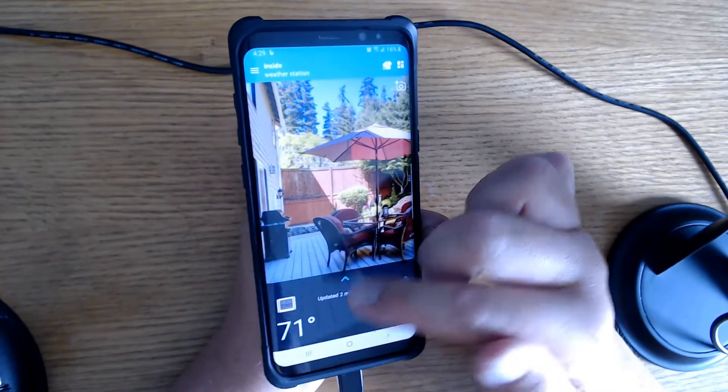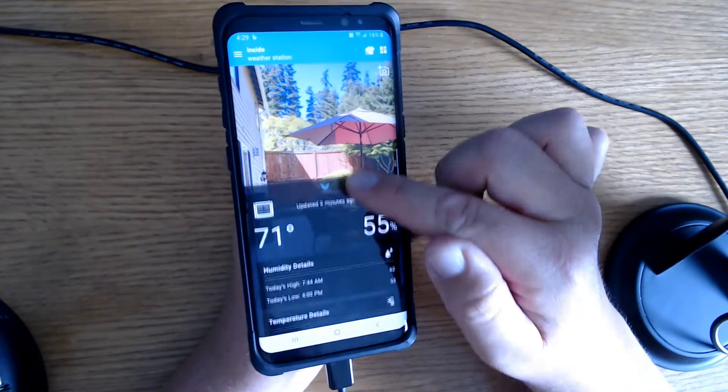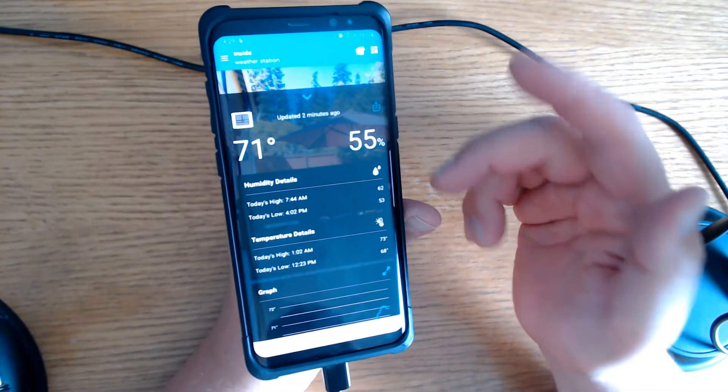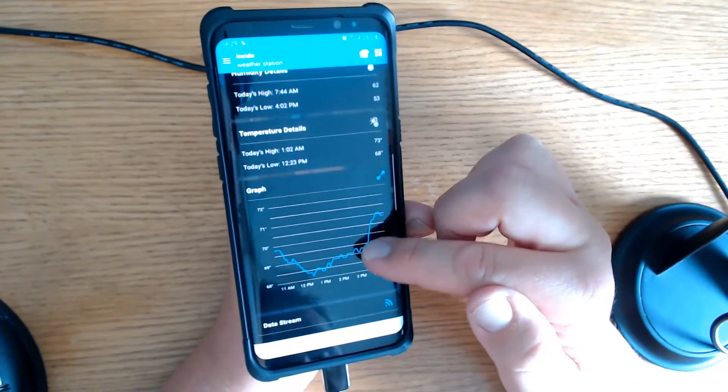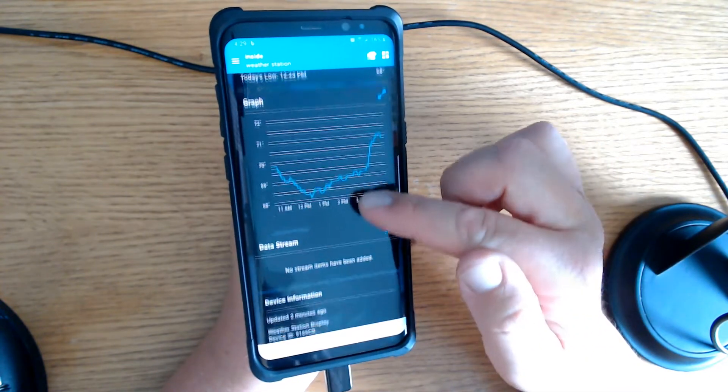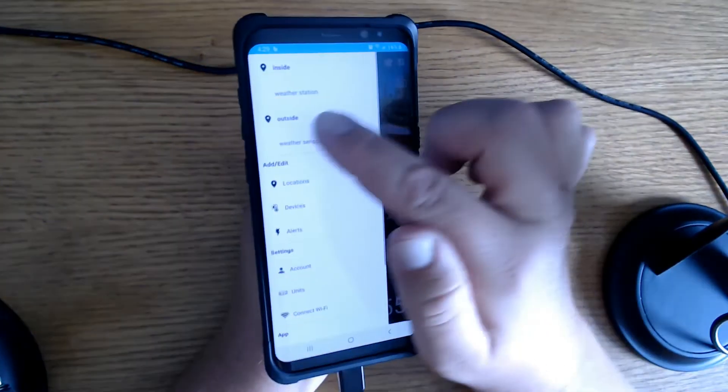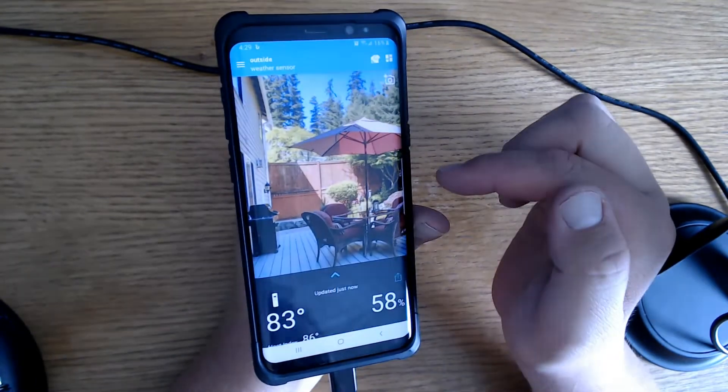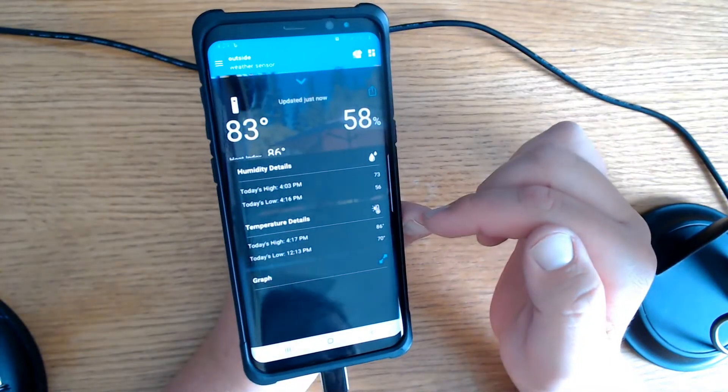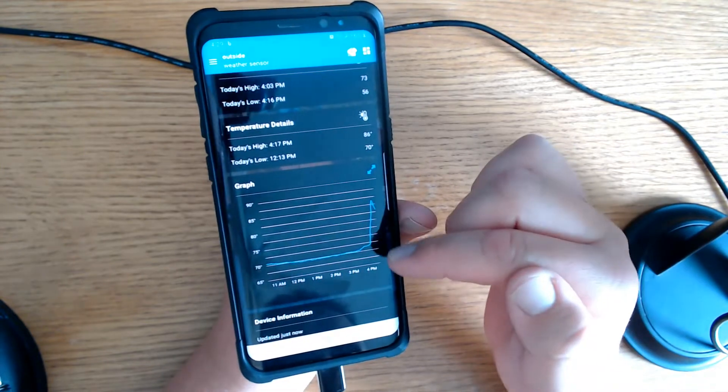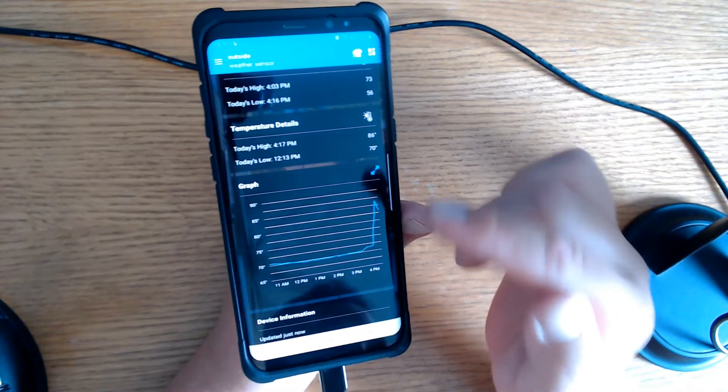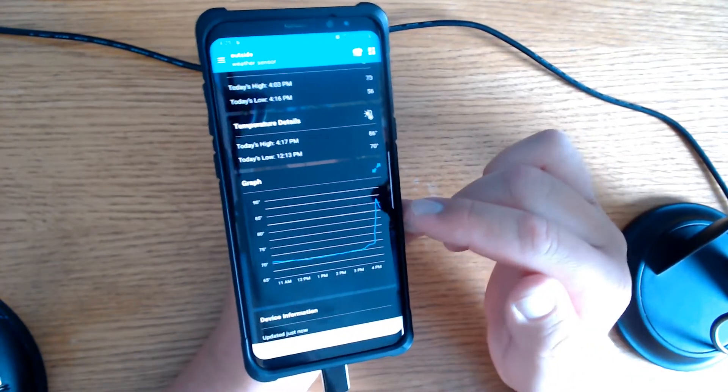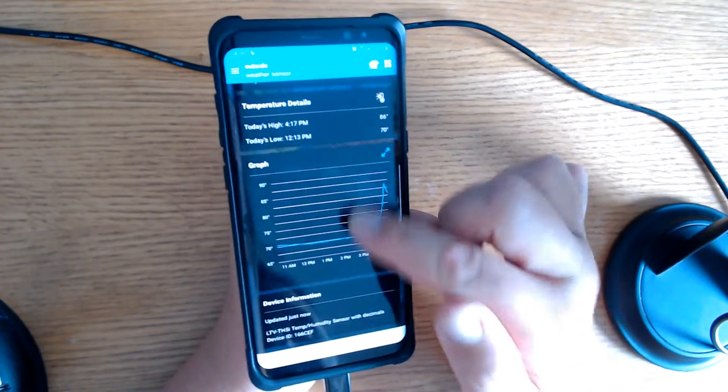So if we scroll down, right now it's set on weather station inside. It's 71 degrees, 55% humidity inside. This shows you the highs and the lows, and a graph right here as well. If we go up here and select this, we can select the outside weather sensor. Outside it's 83 degrees, 58% humidity. Down here, it'll give you the highs and the lows. Now I just took it outside, so you do see a little spike right here after 4 p.m., that is when I took it outside and I put it in its little case.